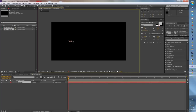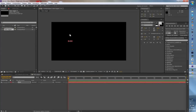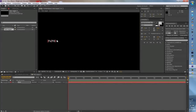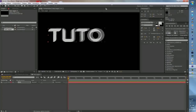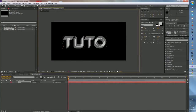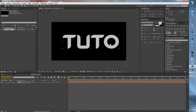Ensuite pour agrandir, vous sélectionnez votre texte, vous cliquez sur l'outil sélection ou appuyez sur V. Vous cliquez sur le petit coin ici, vous restez appuyé, vous appuyez sur Shift, et vous agrandissez autant que vous voulez. Je vais agrandir encore un petit peu.